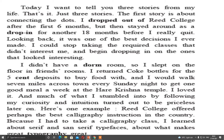I didn't have a dorm room — a dormitory room where students generally live — because it was impossible for him to afford it. So I slept on the floor in a friend's room. I returned Coke bottles for the five cent deposits to buy food. And I would walk seven miles across town every Sunday night to get one good meal a week at the Hare Krishna temple. So during his college time he was not having enough money even to afford a room.